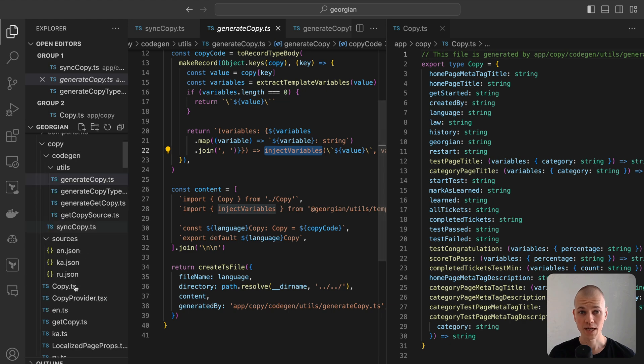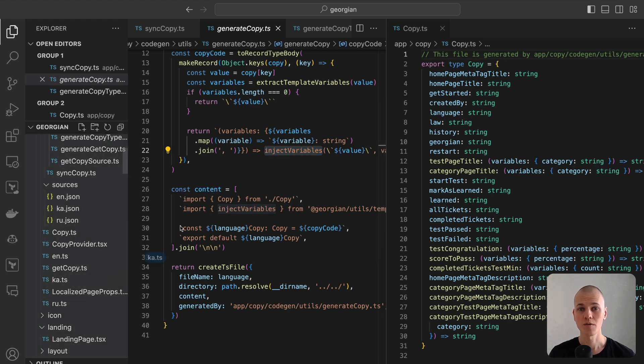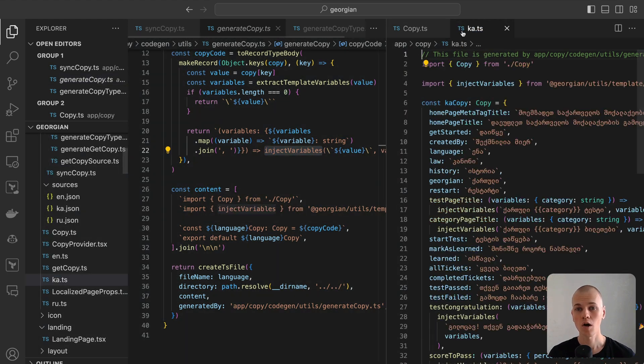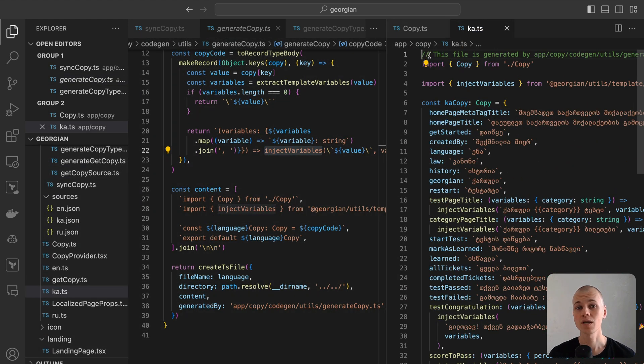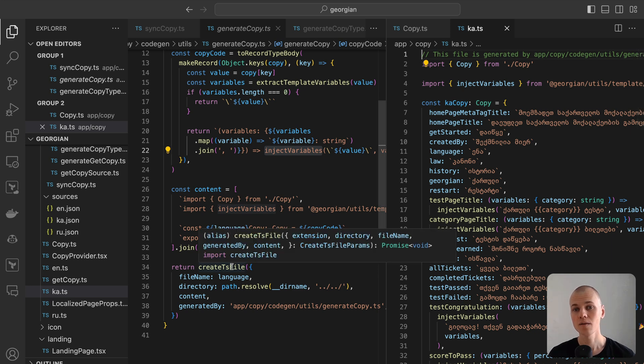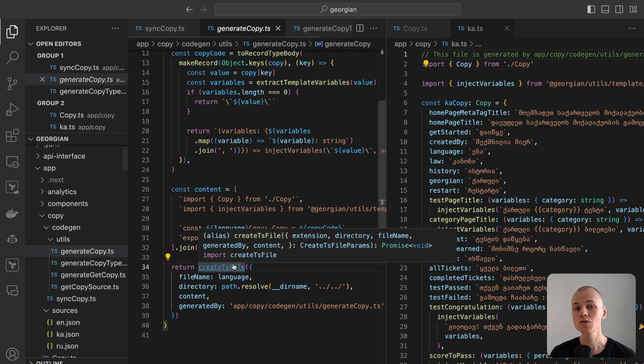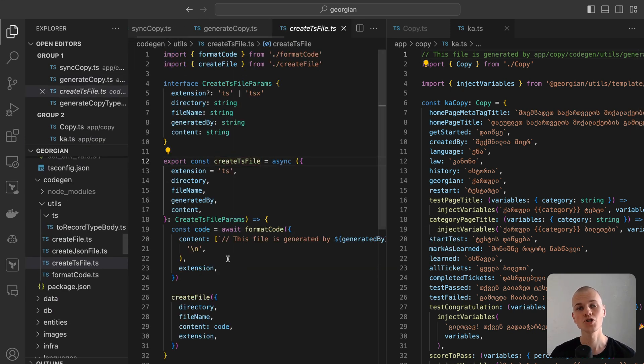In creating a TypeScript file, we include a comment at the top with the generatedBy field. This indicates that the file is auto-generated and should not be manually modified.